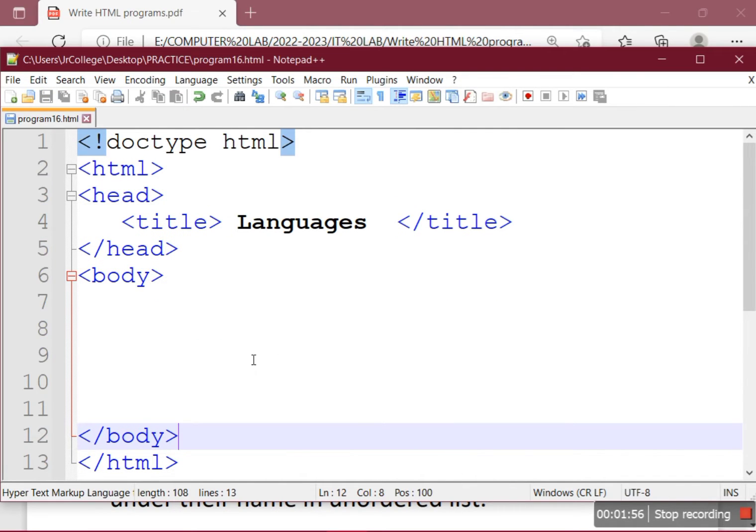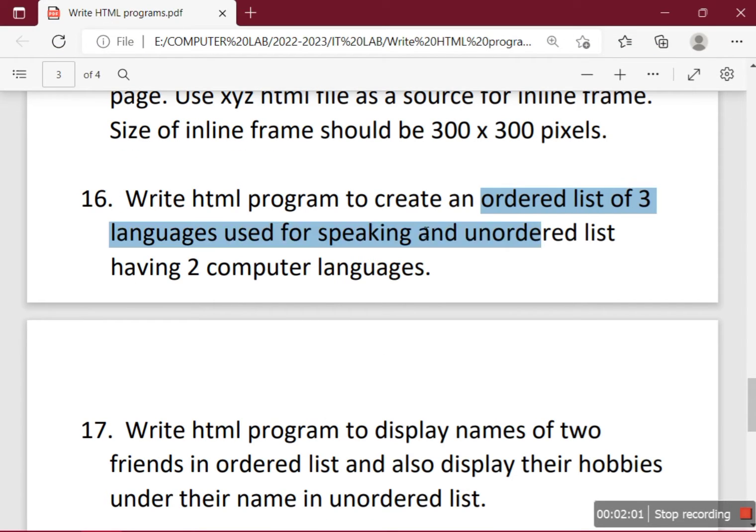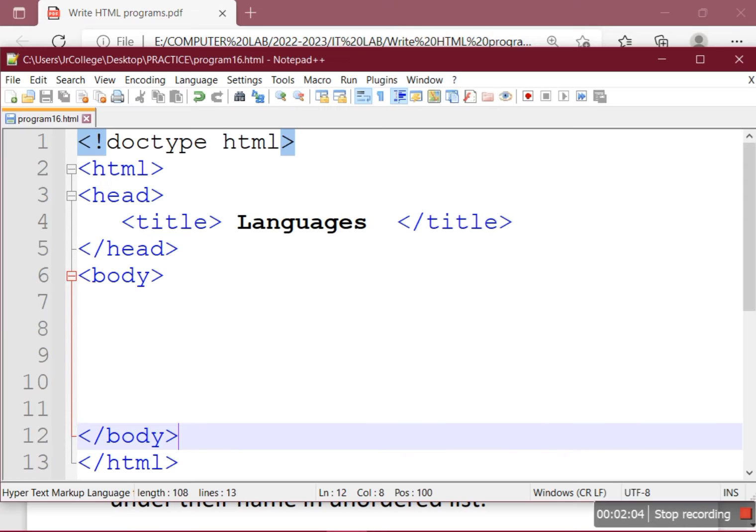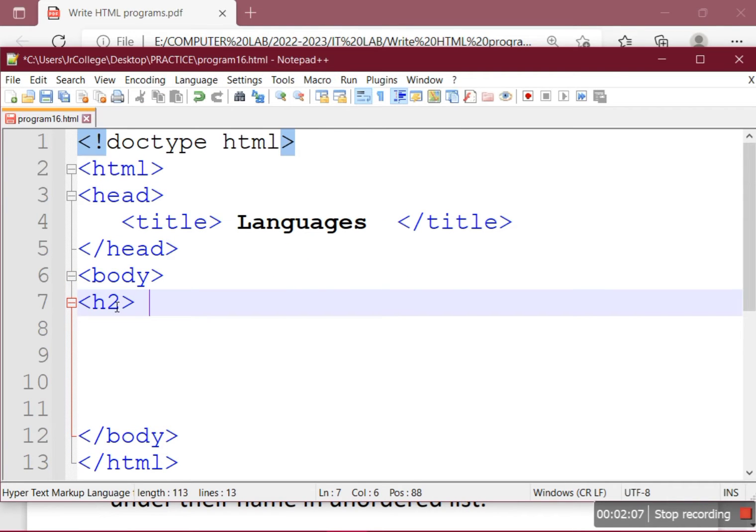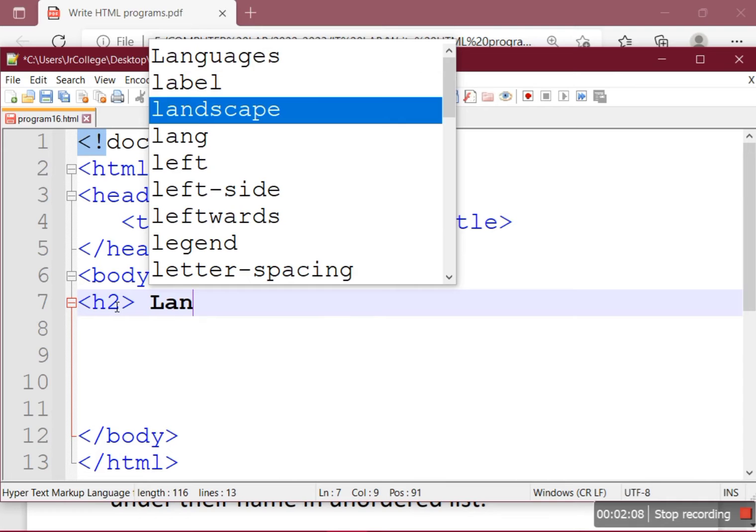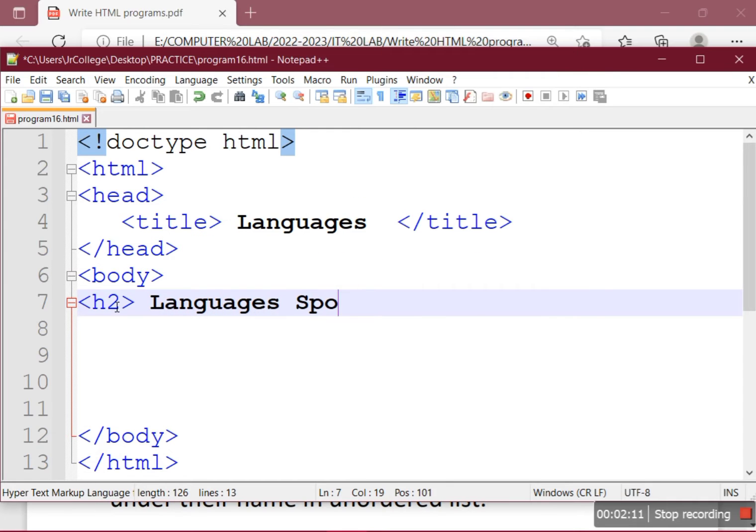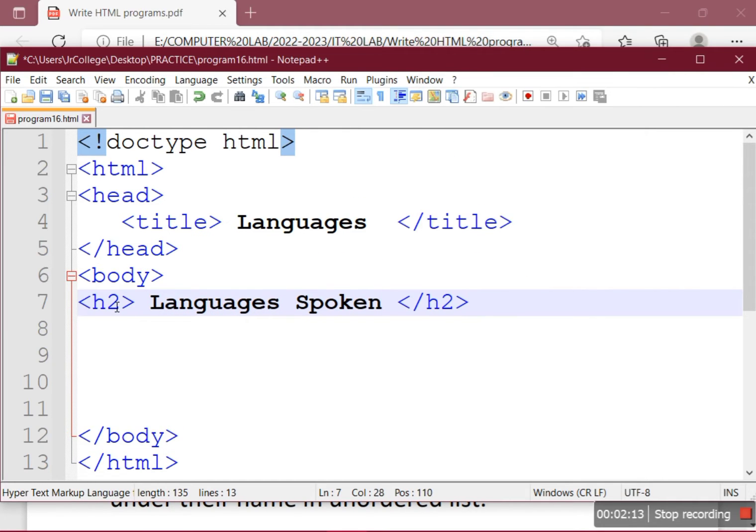Go back to the question. We have to make the ordered list of three languages. First we have a small heading: Languages Spoken.